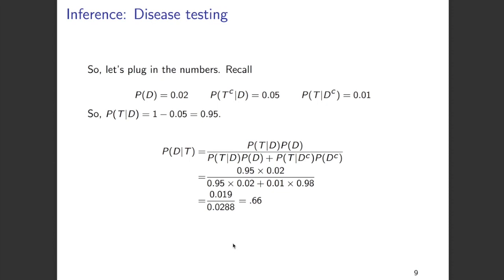So we studied in this video how we can find out and infer the conditional probability using Bayes' rule. Thank you for watching. If you're interested in more videos like this, please watch my channel.